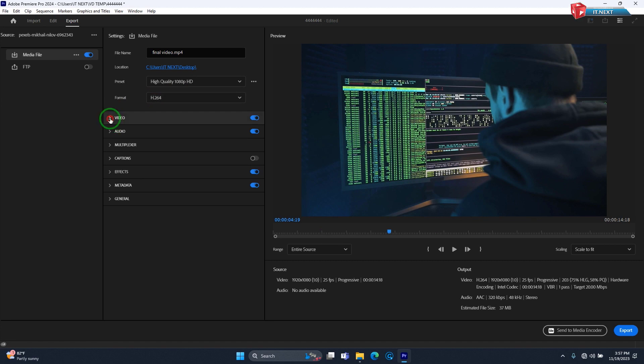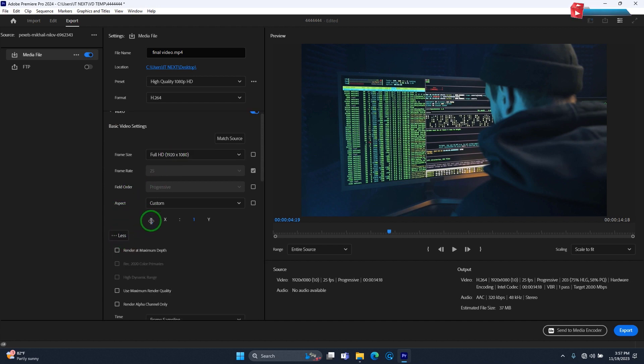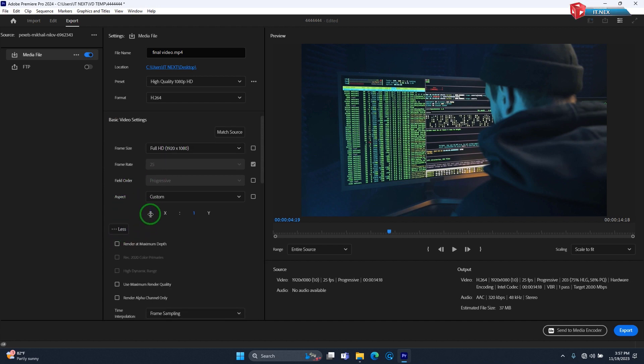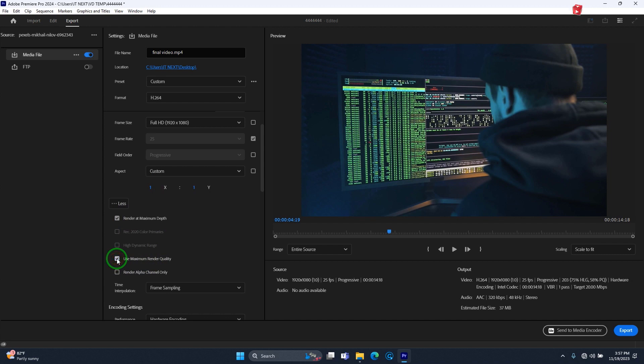Now click on video. Click on more. Check render at maximum depth. Even click on use maximum render quality.